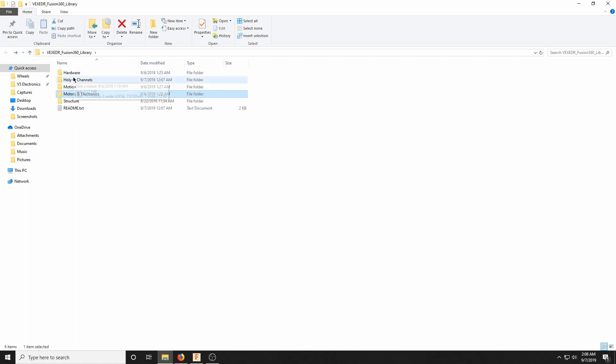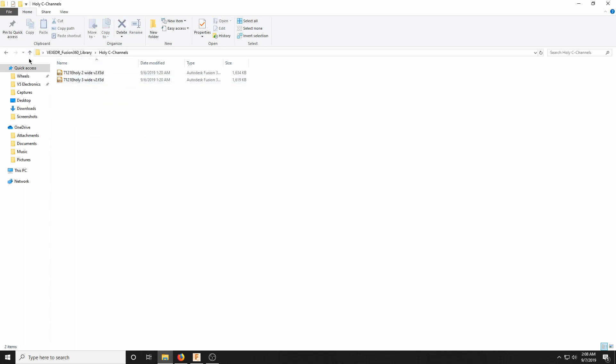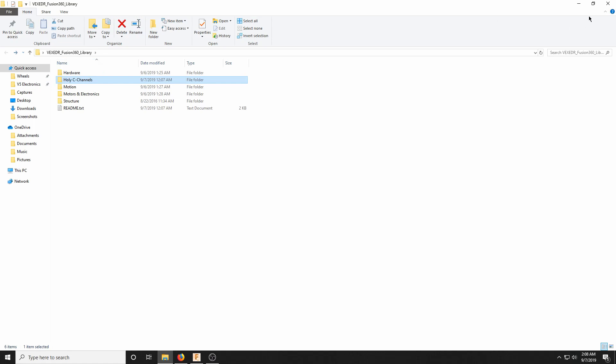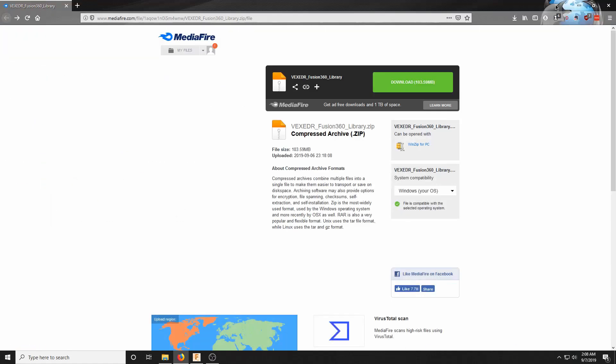I also added a Holy C Channels folder. These are very unique, and I'll get to them at the end of the video.